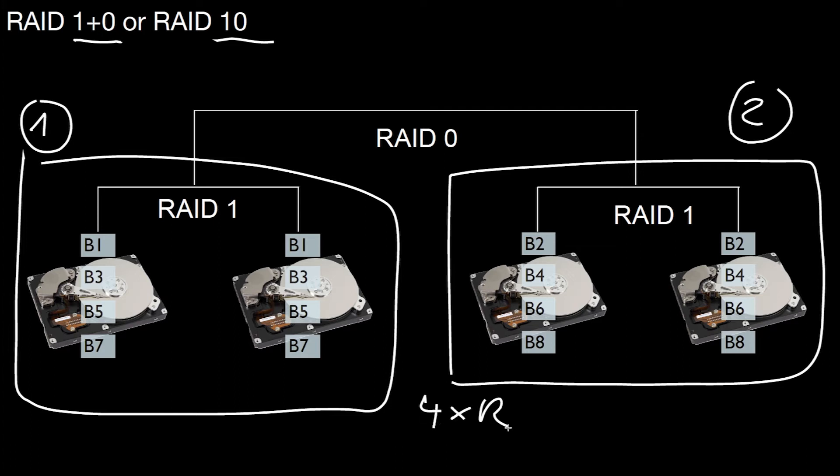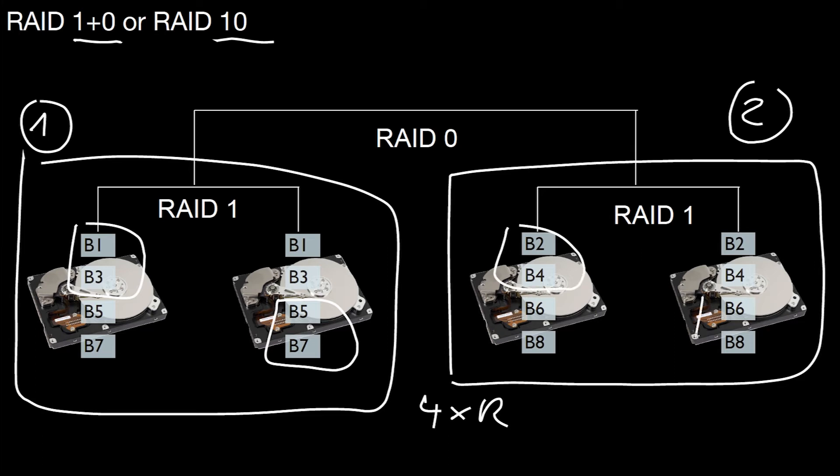Why? Because you can read, for example, this, this, this and this in parallel. With a single operation, so you get four times the read performance.